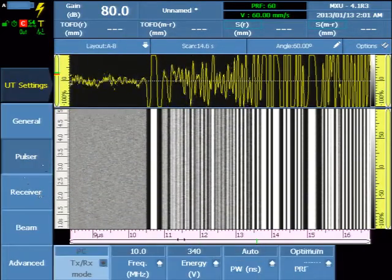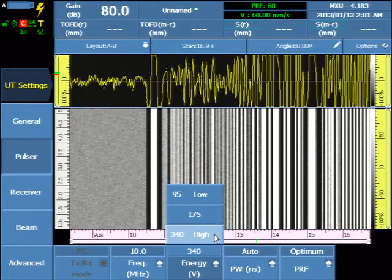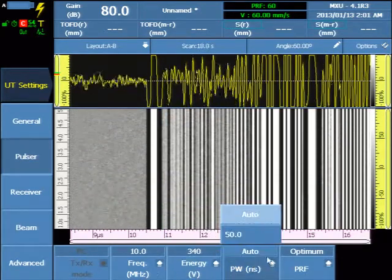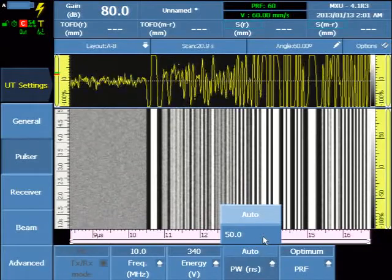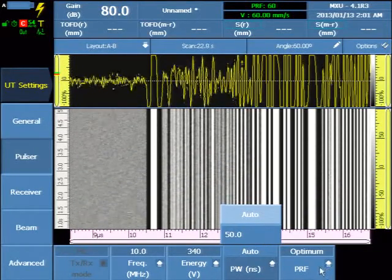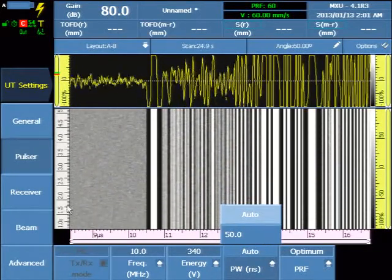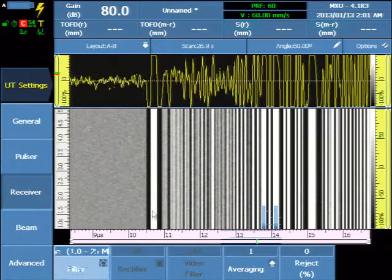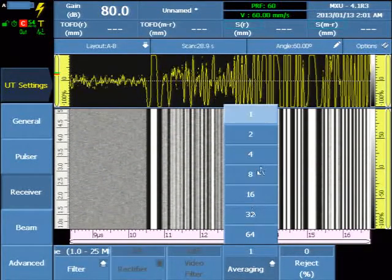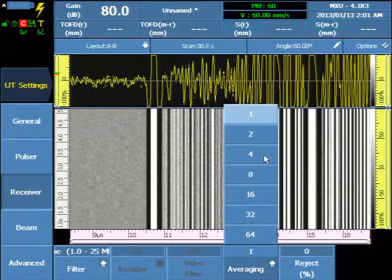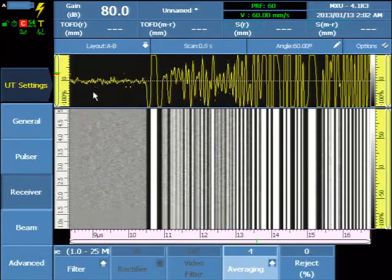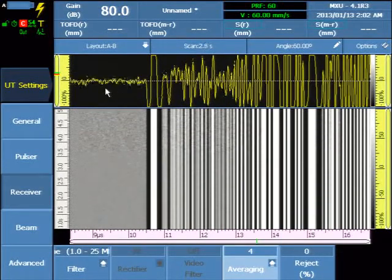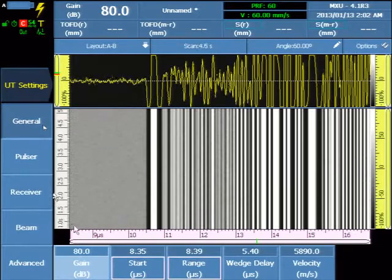Select the Pulsor and ensure the voltage is on high. The Pulse Width was automatically determined by the probe frequency, and the PRF set to Optimum. Under the Receiver tab, select an averaging factor of either 4 or 8, or however much is necessary for best results.